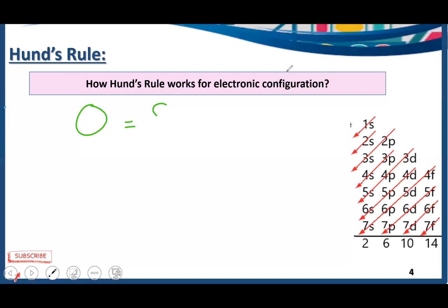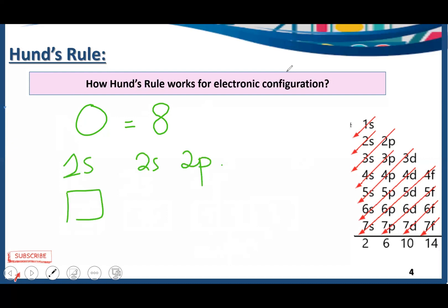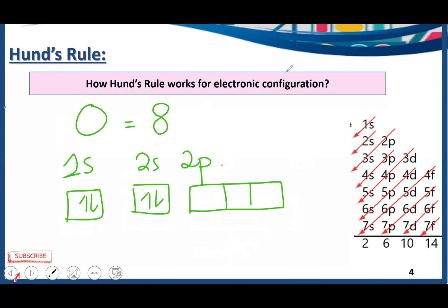The next atom is oxygen, with atomic number 8, giving 1s², 2s², 2p⁴. Two electrons in 1s, two in 2s. In the 2p subshell we have three orbitals and four electrons to fill. First, place one electron in each of the three orbitals — that accounts for three electrons. Now for the fourth electron, you are allowed to pair it in one of the orbitals, because all orbitals are already half-filled. You can place this paired electron in any of the three orbitals.